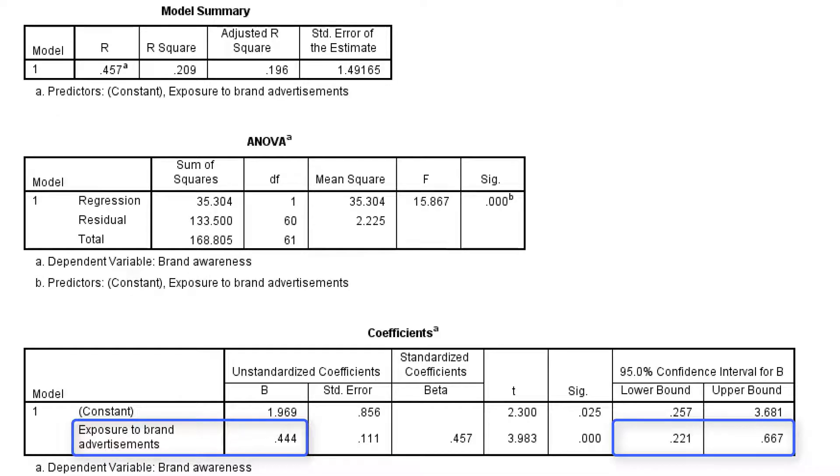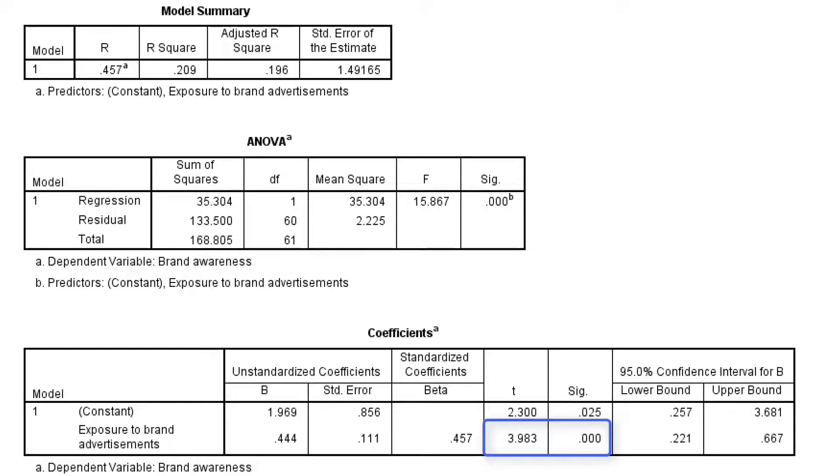And the statistical test that we execute is significant at a 0.001 level with a T value of nearly 4.0.